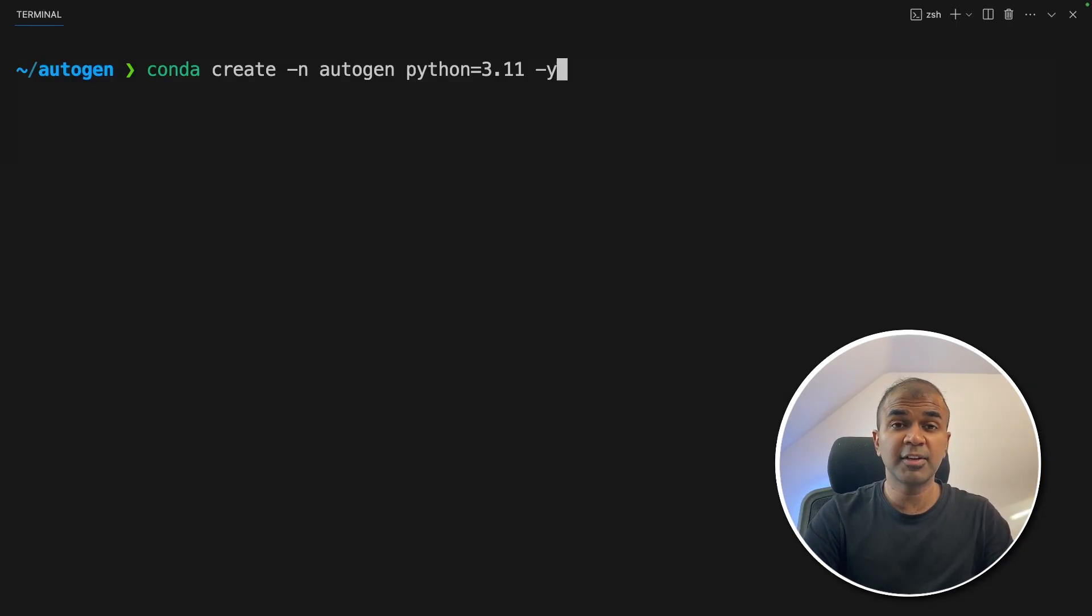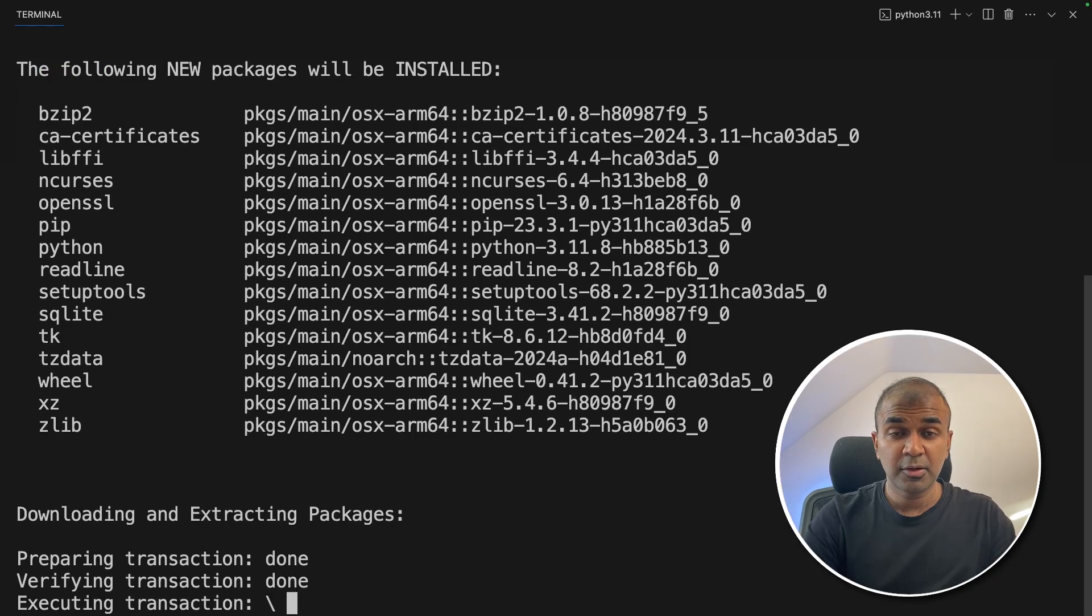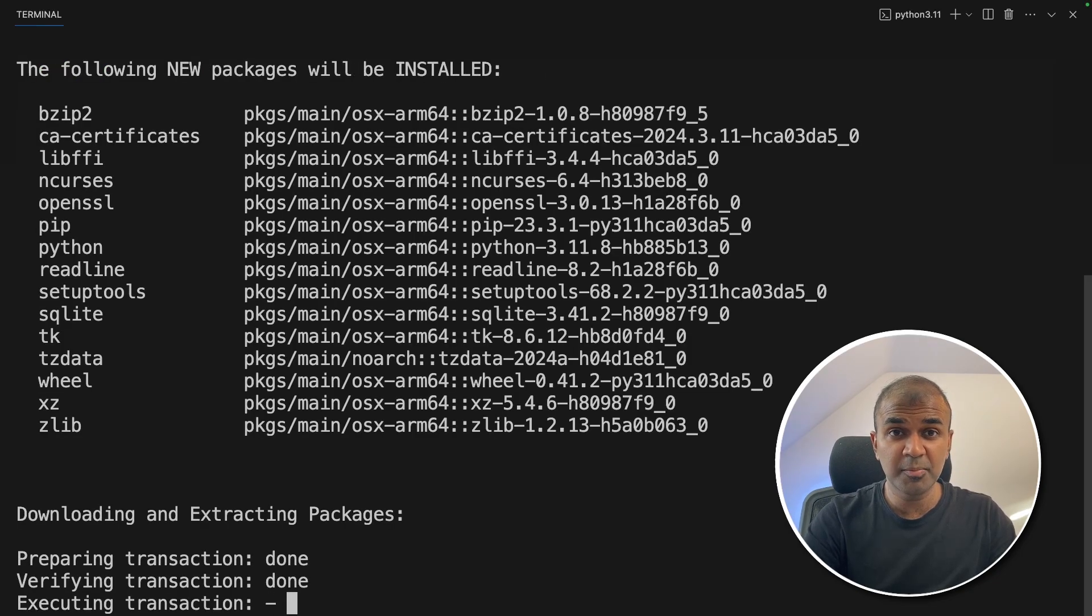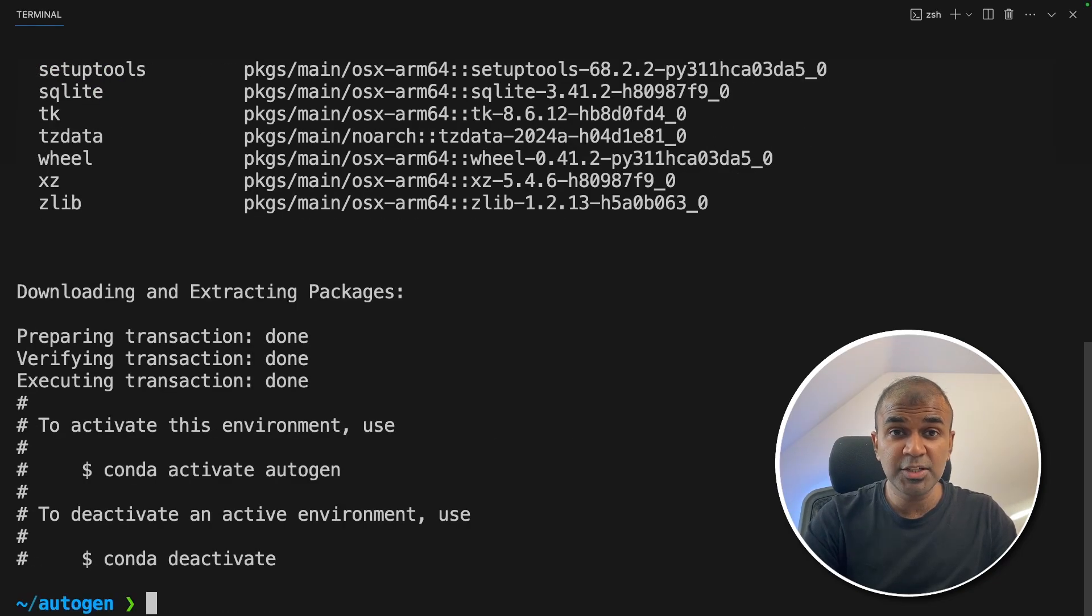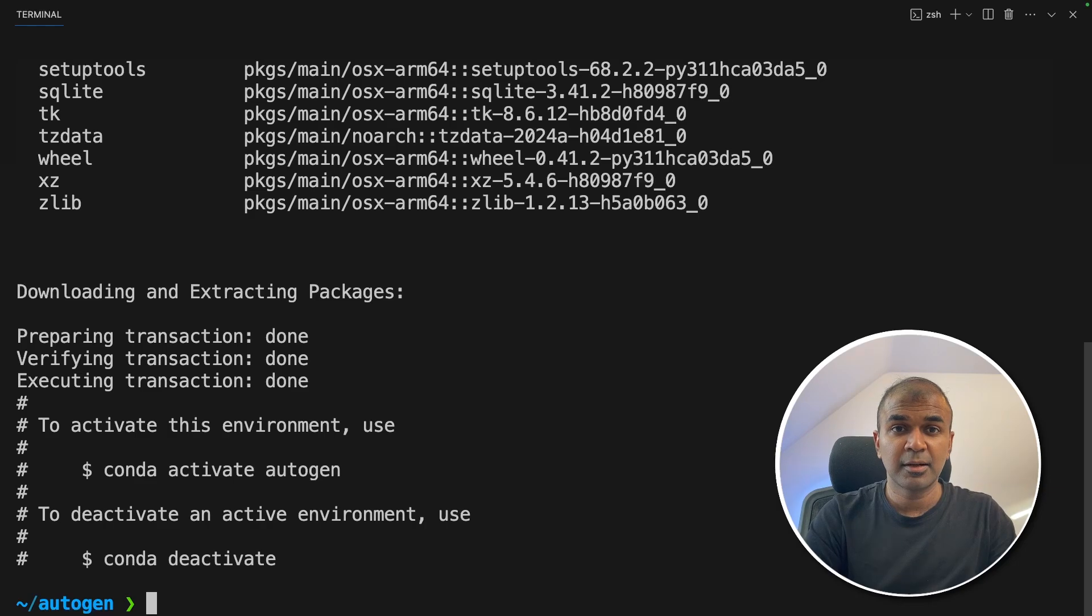First, conda create hyphen m autogen python equals 3.11 and then click enter. Conda is used to create a virtual environment so each of our projects will work in isolation and it won't disturb another project.